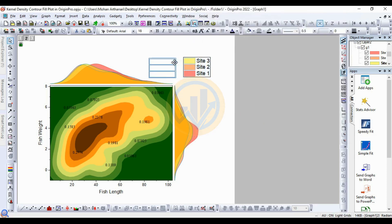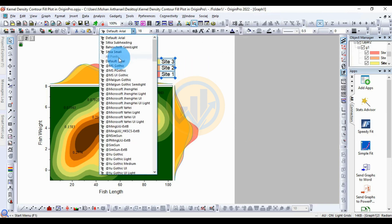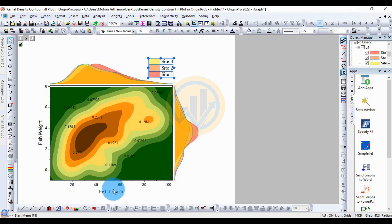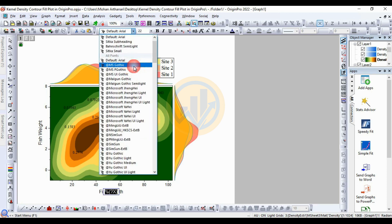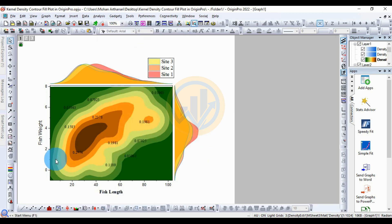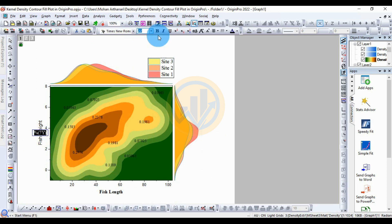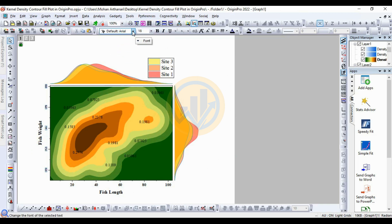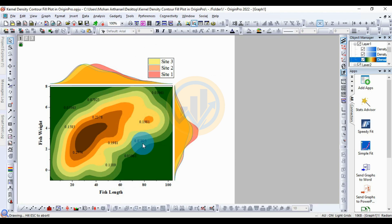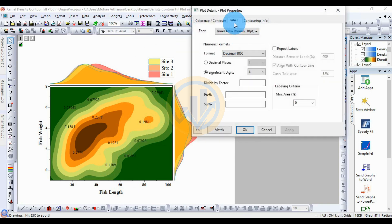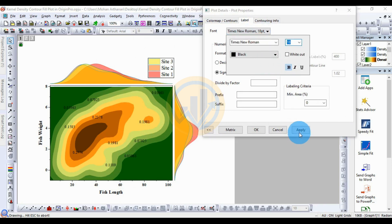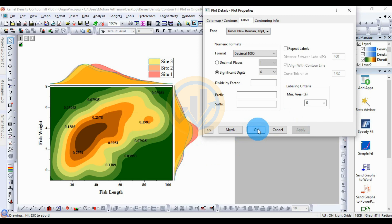Now add axis scale labels using the text tool. Choose Times New Roman size 18. Double-click the fish length label, change the font and click Bold. Double-click the fish weight label, select the text, set Times New Roman and Bold. Change the X-axis values to Times New Roman Bold as well. Update the axis value labels for fish weight with Bold options.